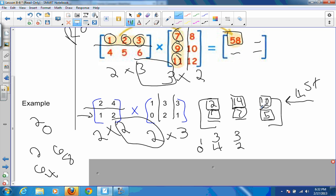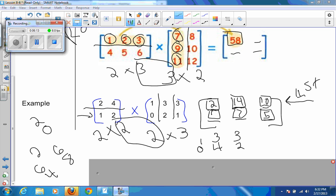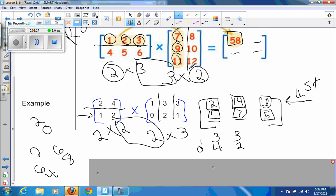Hopefully that's a good explanation of row-by-column matrix multiplication. Remember: always check first that your middle numbers match when you write out the dimensions, and your answer matrix will always be determined by the outside numbers. Good luck — talk to you later.